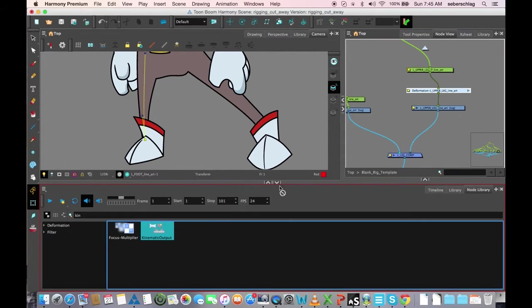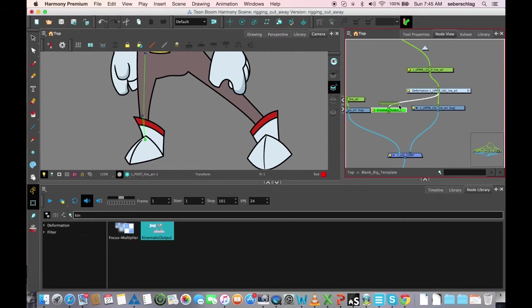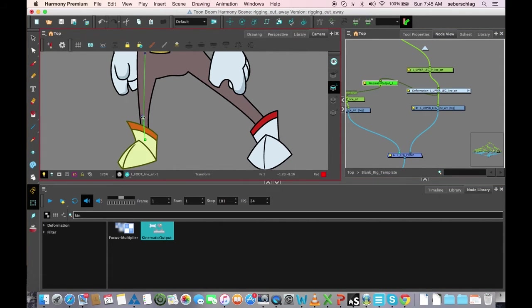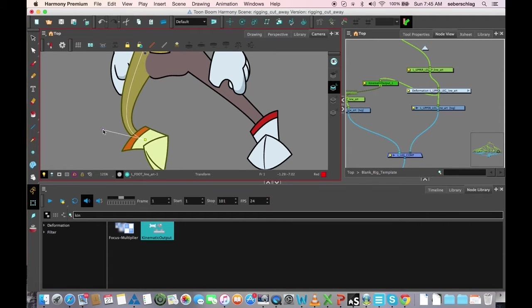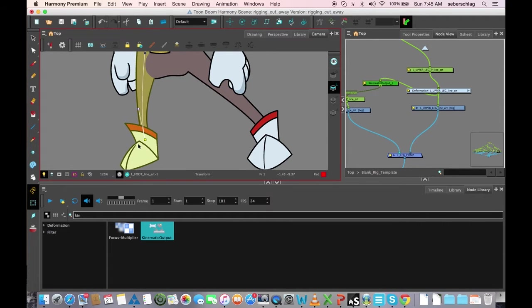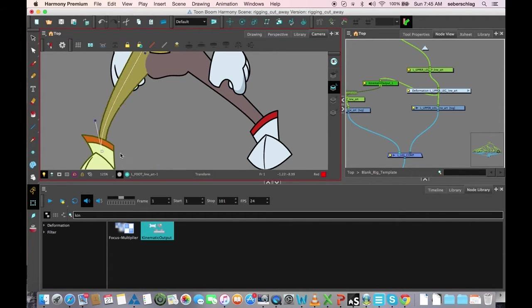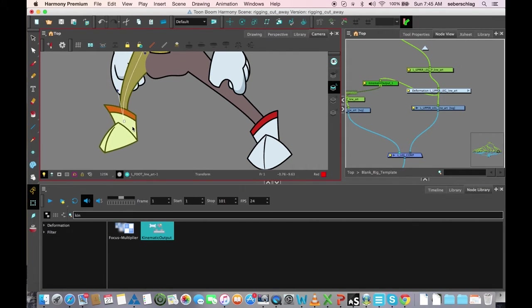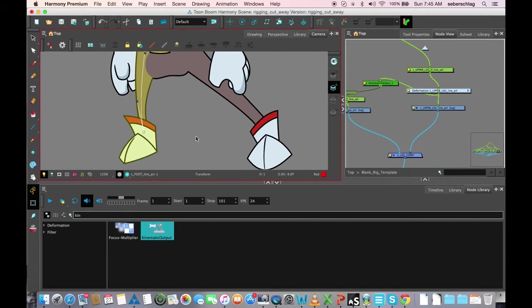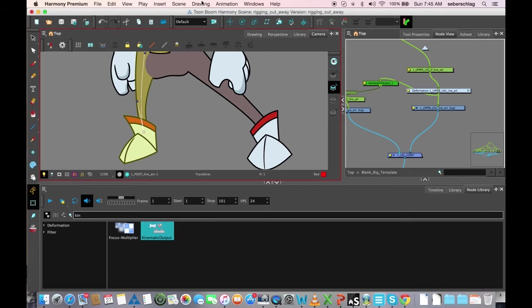Now I can find the kinematic output, attach the foot to it, and again it will not deform no matter what I try and do. That's the end of our videos on deformation. I hope you found them helpful and have a nice day.